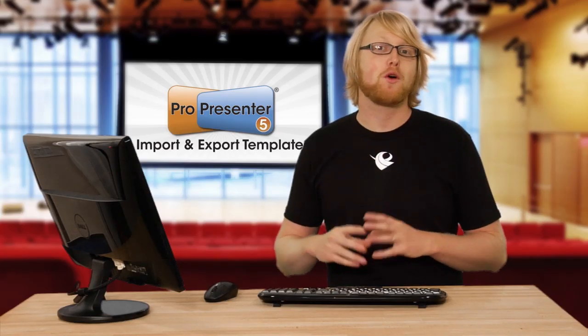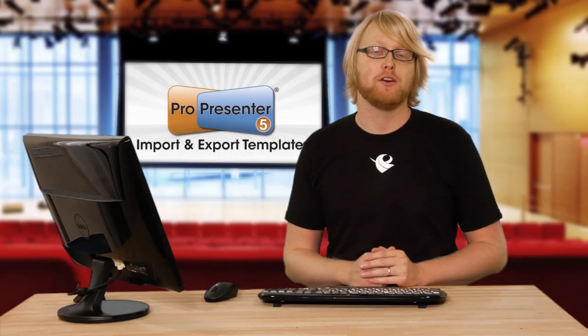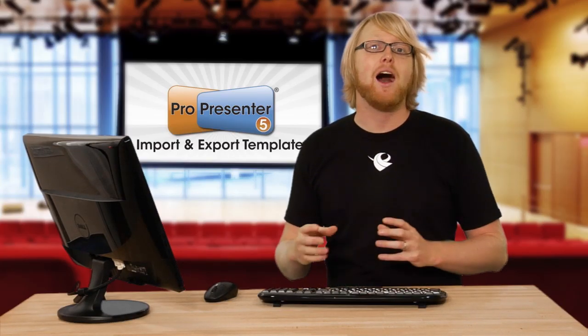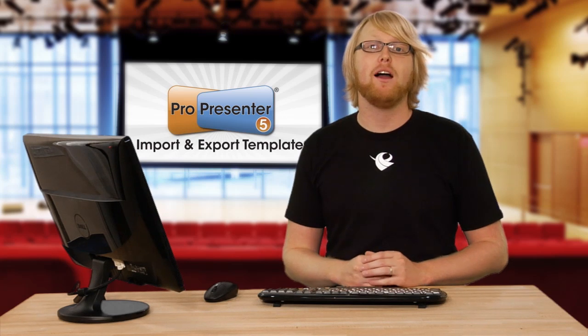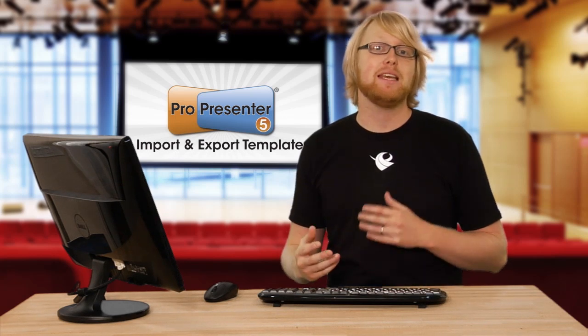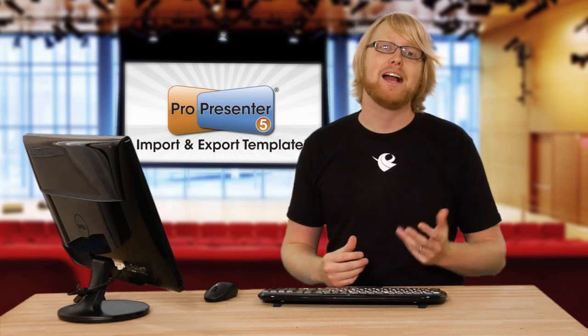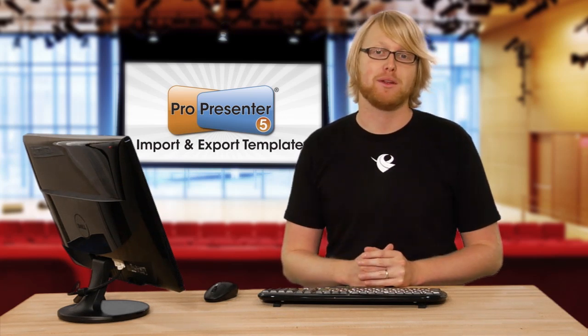In ProPresenter 4, templates were introduced. Now in Pro 5, you can easily import and export those templates.